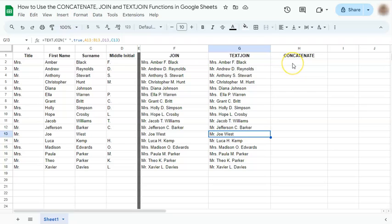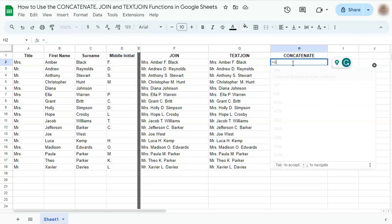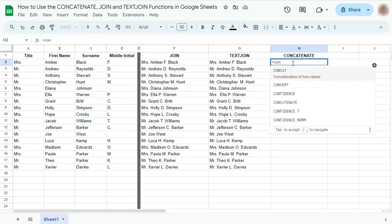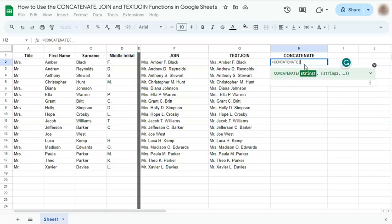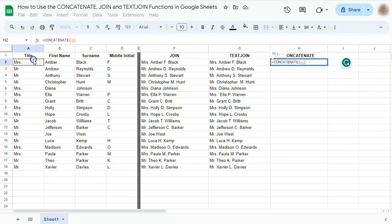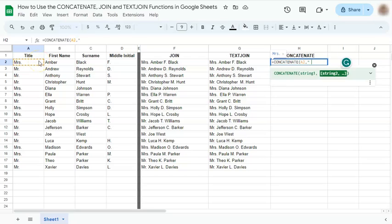And for the last one, for the concatenate. Select concatenate. Append string to one another. Now for this one, you're going to be manually adding a space in between the cells that you're going to be putting together. So let's select the first cell. Comma. Open quotation marks. Space. Close quotation marks. And comma.